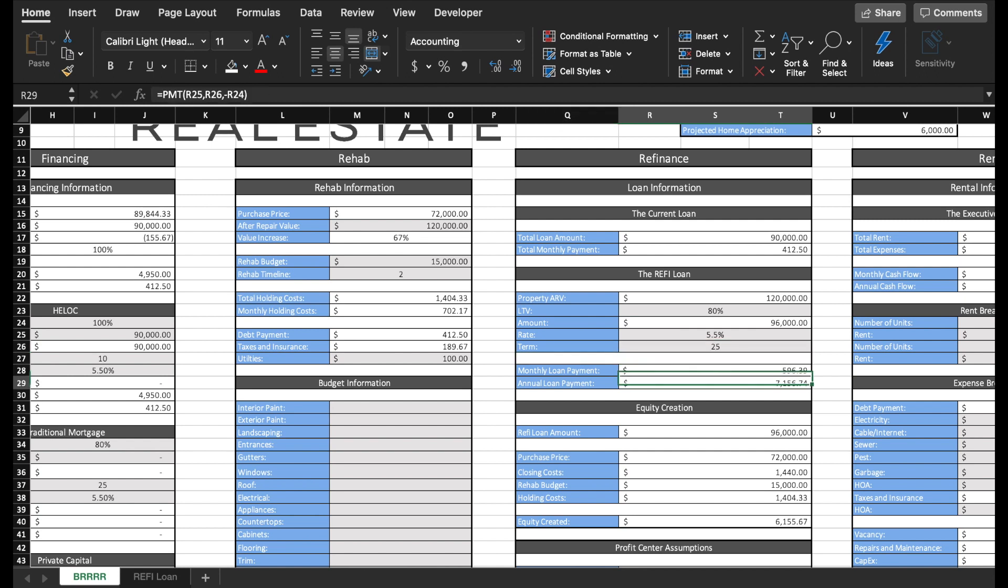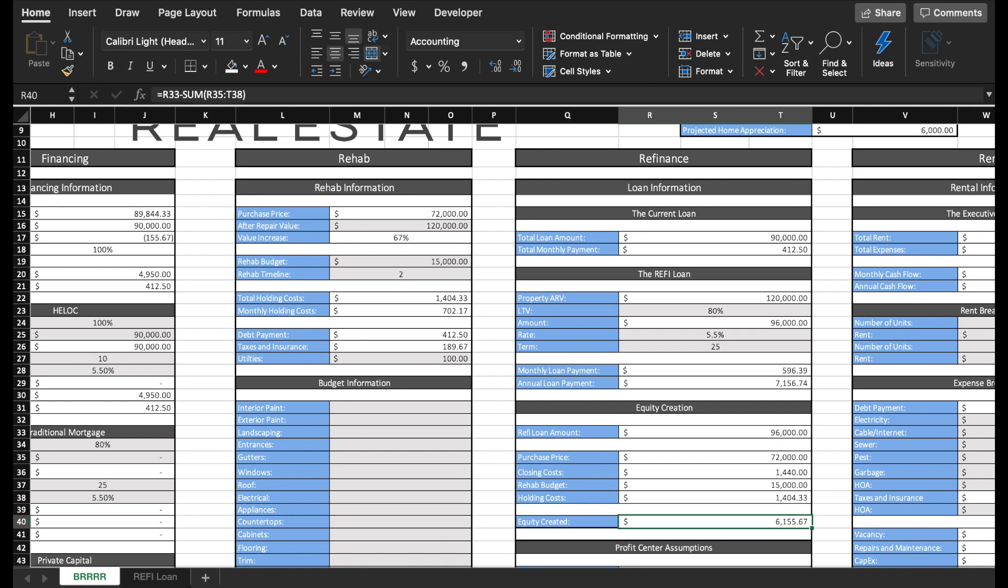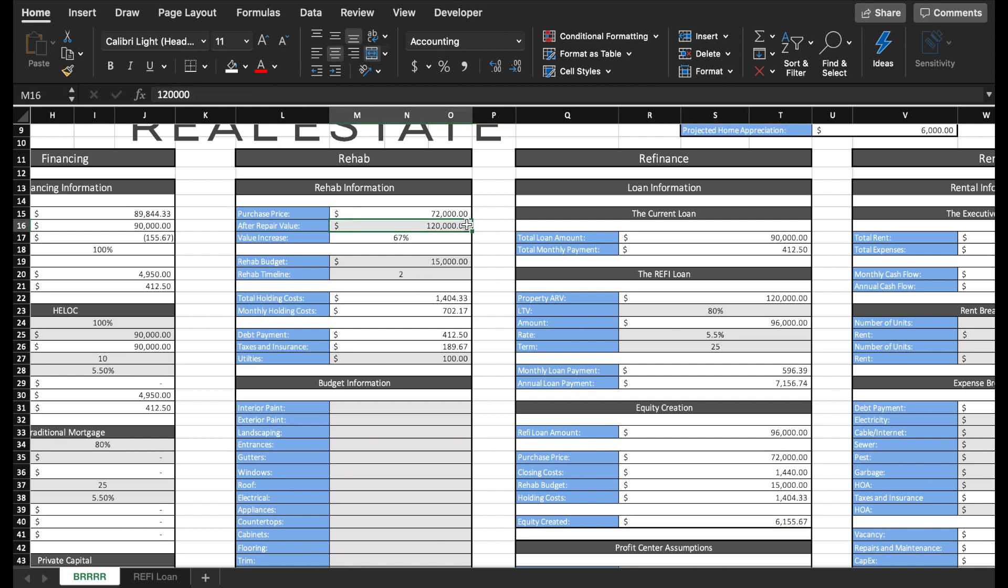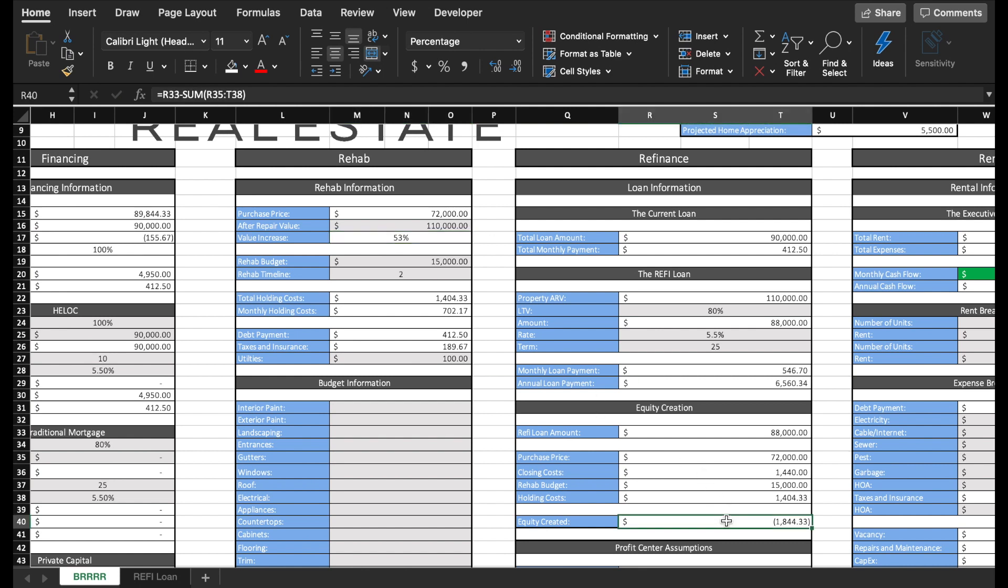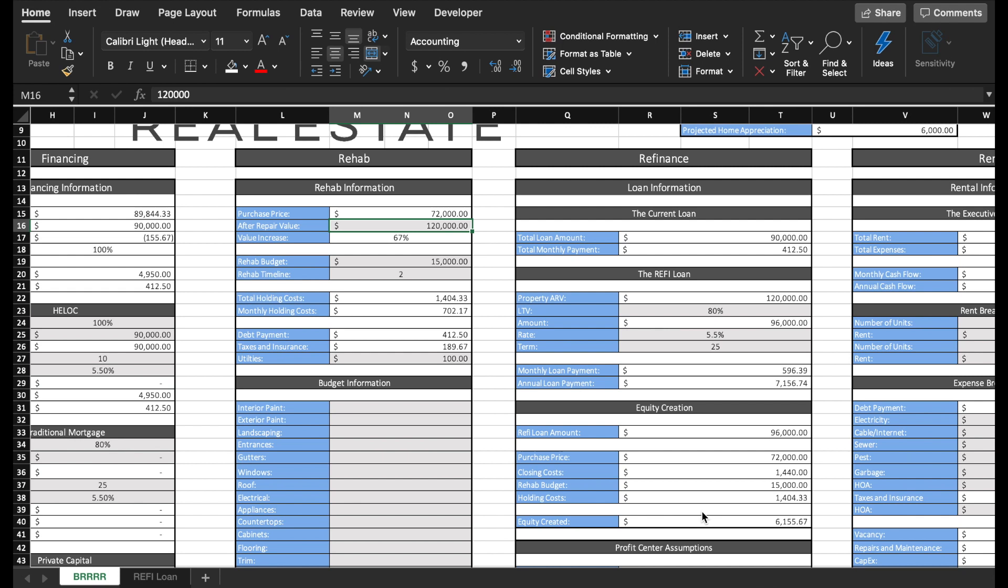Next down here, this is the number I really like looking for, my equity creation. So this is telling me, am I going to be able to pull any money out of this deal in the cash out refinance or am I going to have to put more money into the deal? So in this example, I'm able to pull out $6,155.67 because my refi loan is that much greater than all of my all-in costs. If this property switched up its after repair value to $110,000, I would have to bring an additional $1,844.33 to the deal after the refinance loan. But for this deal's sake, we're going to stick with that ARV of $120,000.